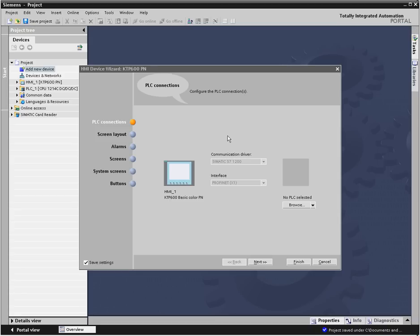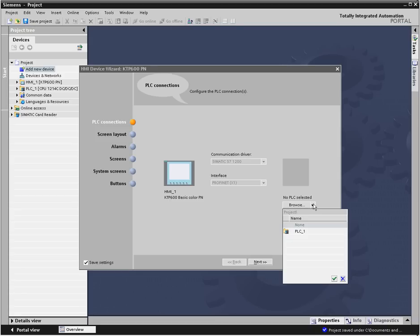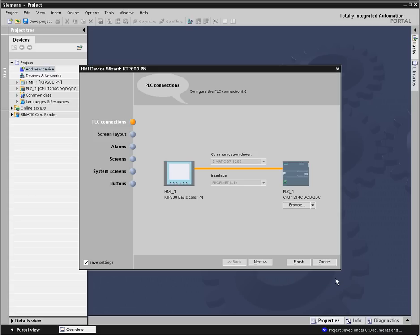In the PLC connections area, you can select the PLC to which your HMI device connects for displaying and changing PLC data. If you haven't added a PLC to your project yet, that's okay. You can establish this connection later without the use of the wizard.